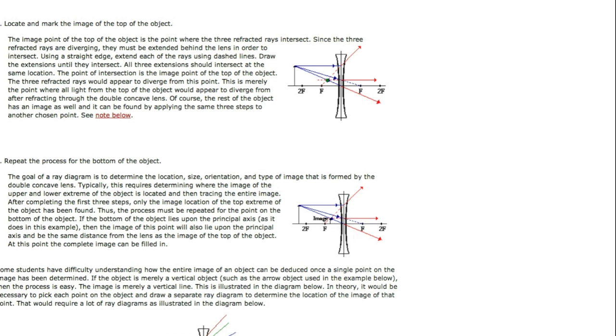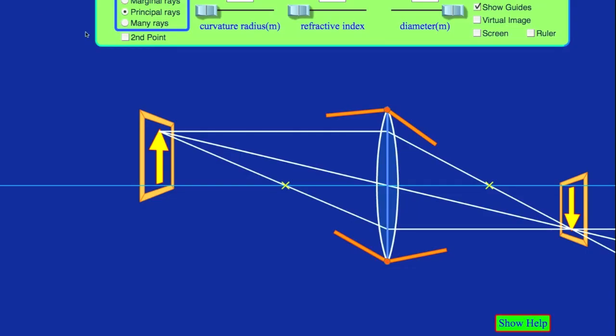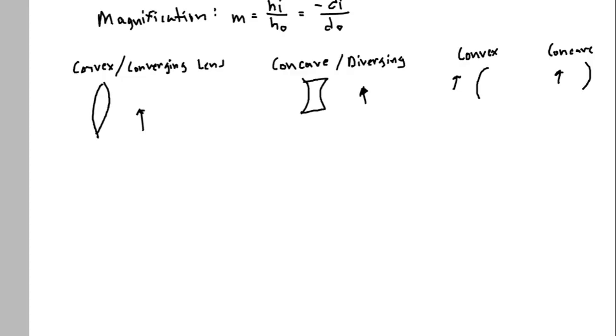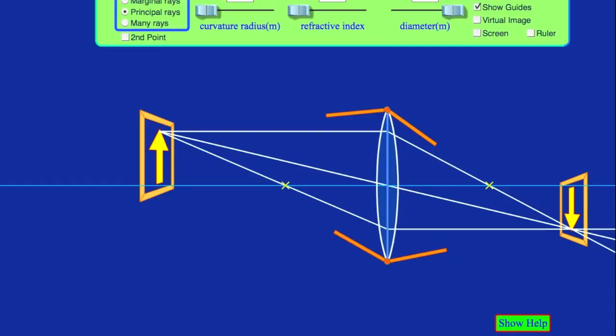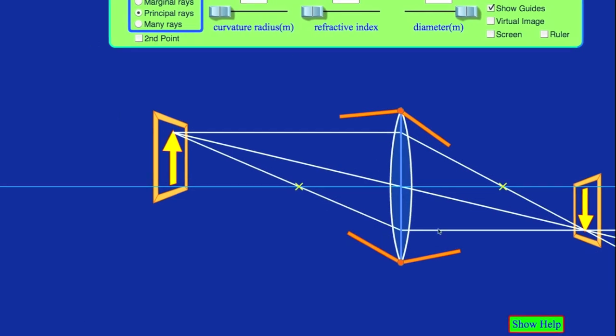The last one I want to show you is on PhET, and it is for a converging lens here. And so here's my object, and again it's outside of the focal length which is right here.